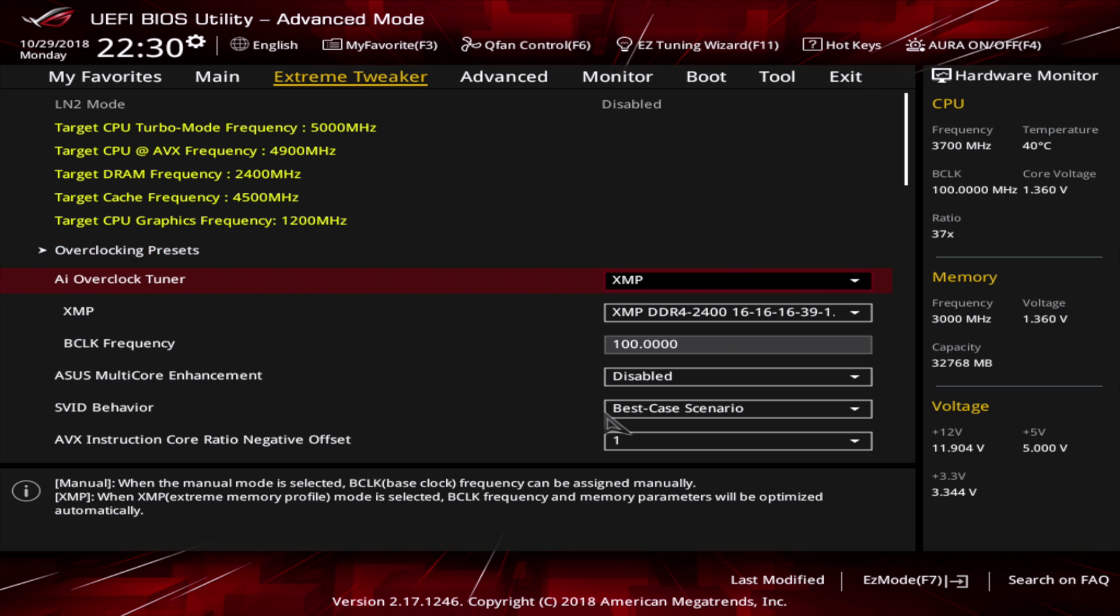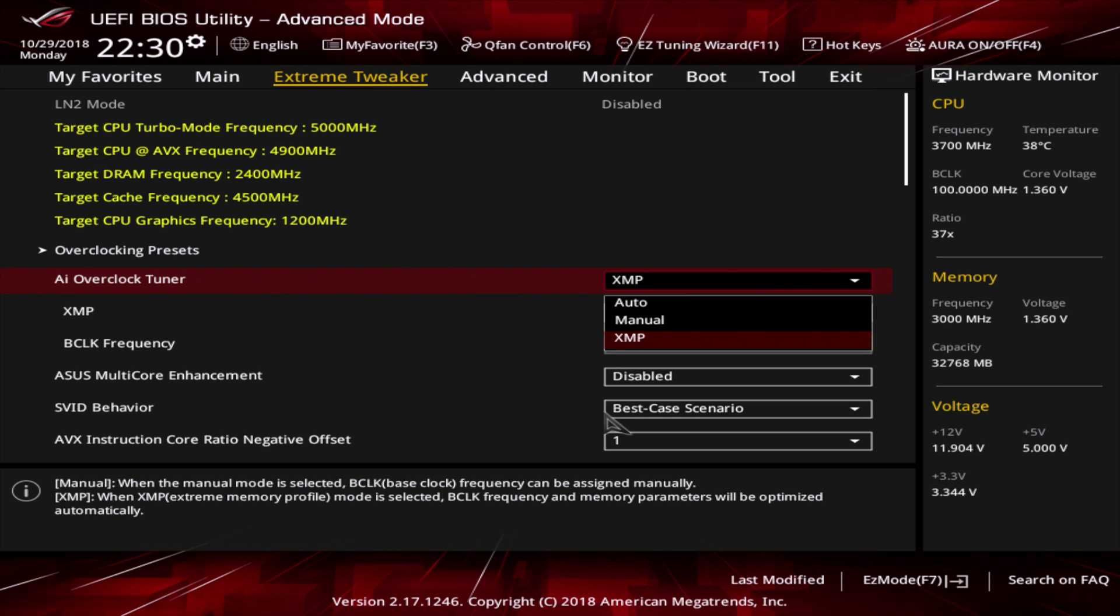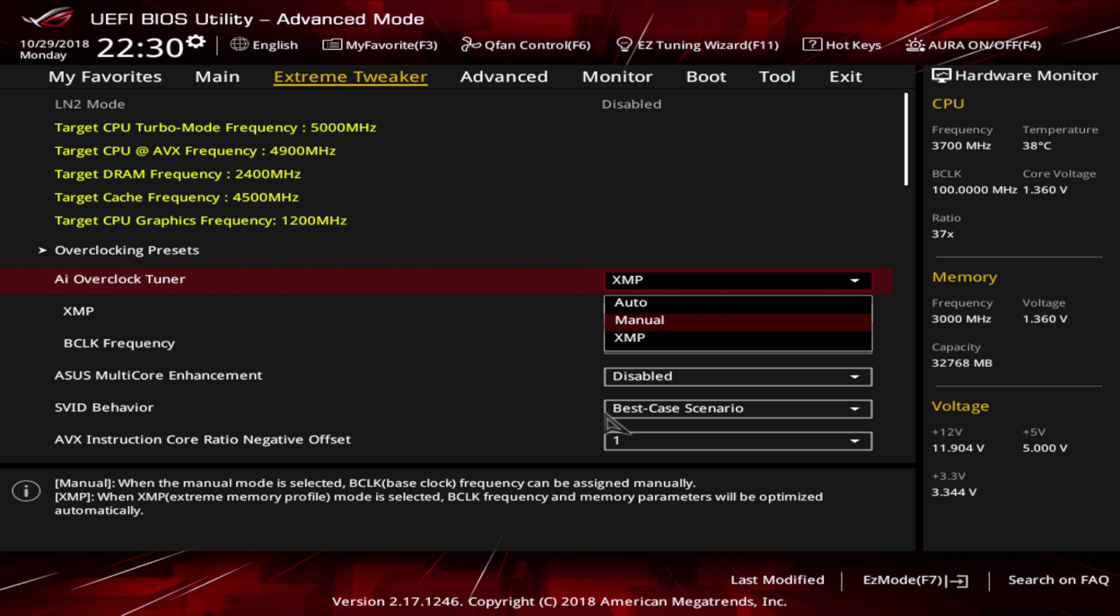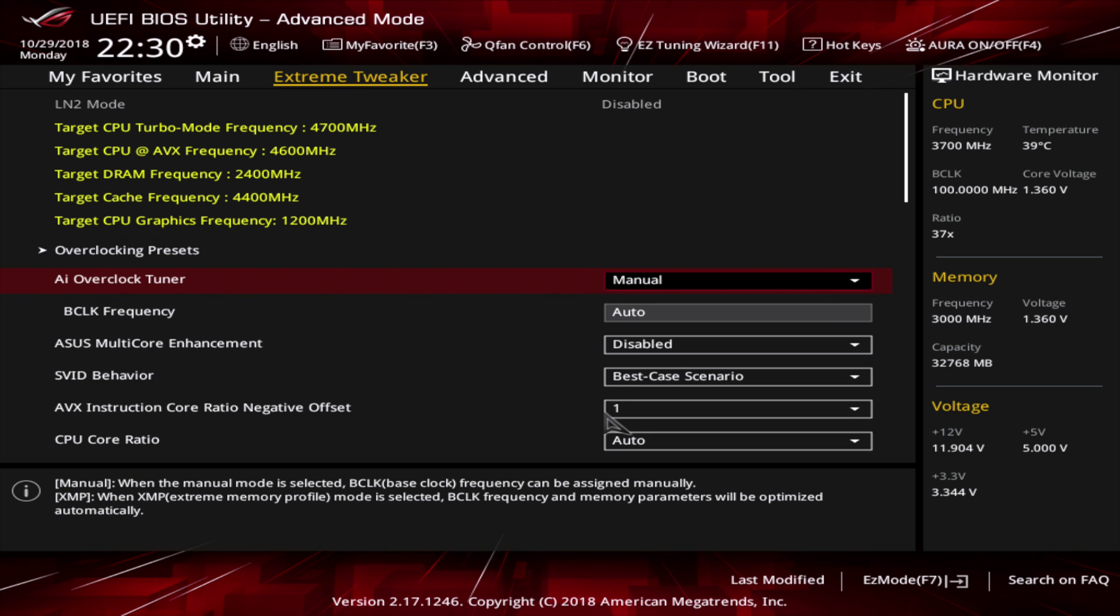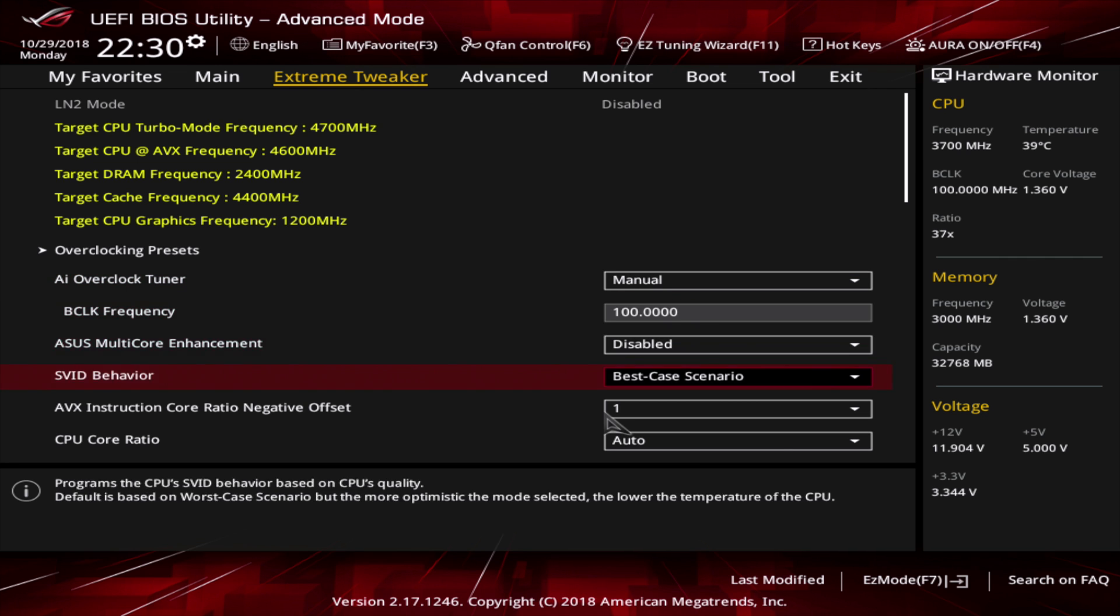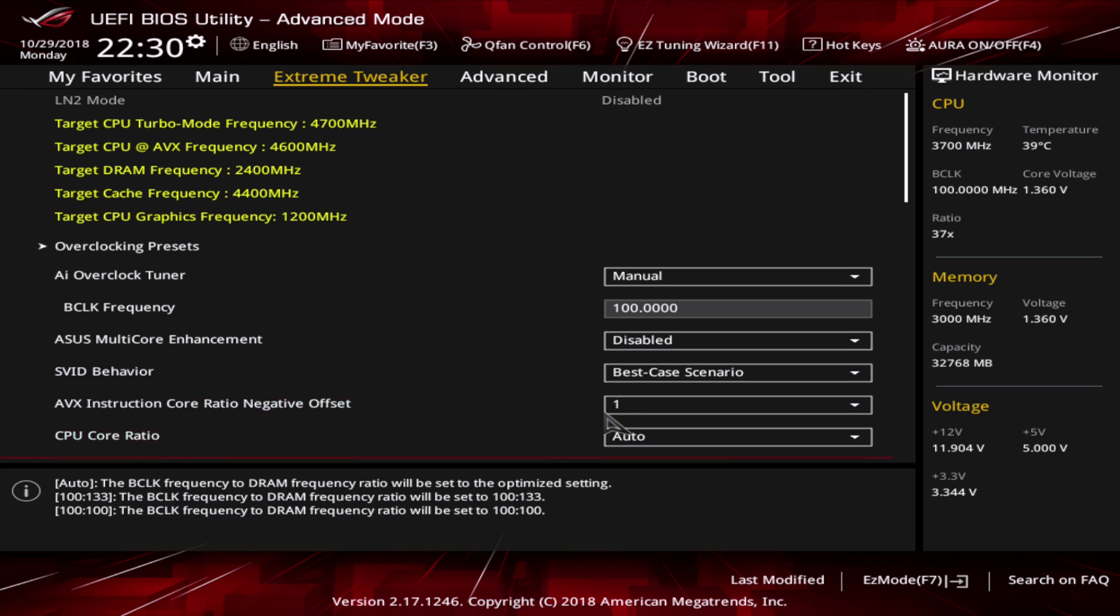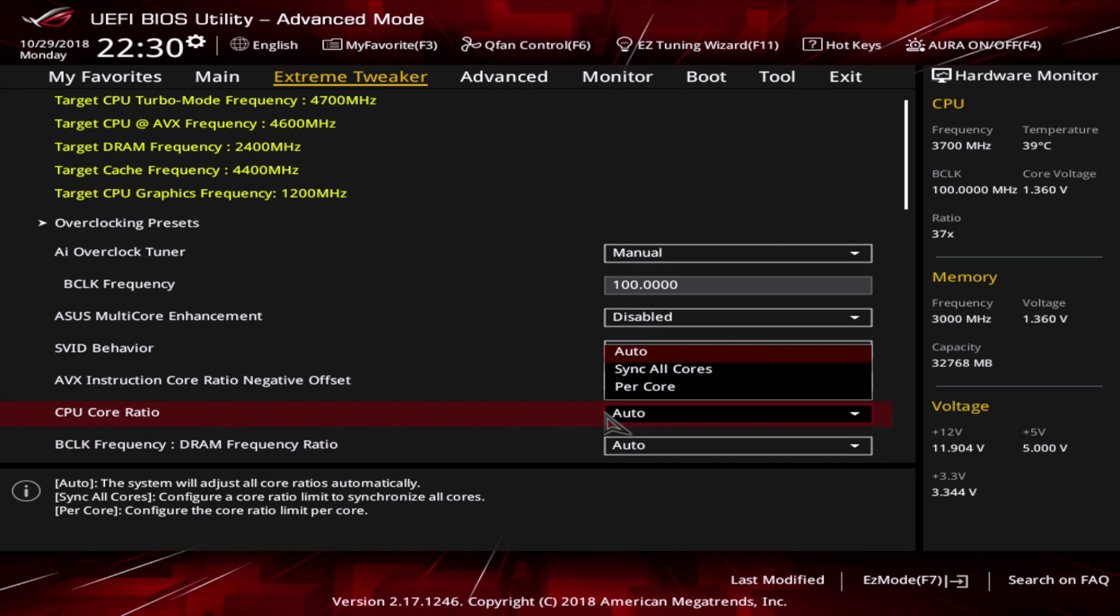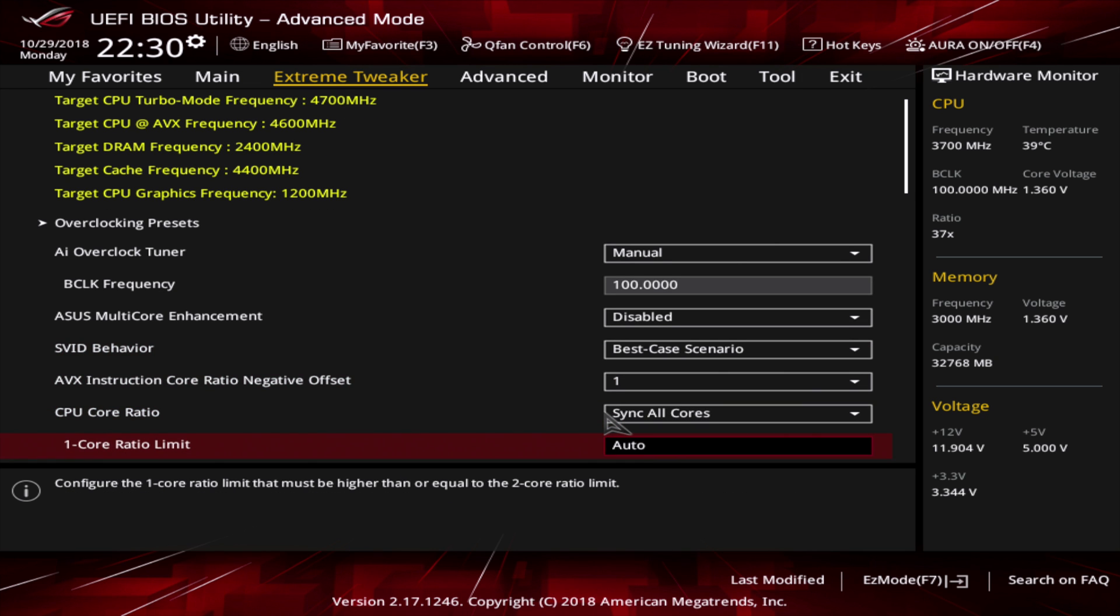Enter the BIOS. Go to the extreme tweaker settings and set the AI overclock tuner from XMP to manual. You can leave the PCLK or base clock frequency on auto or set it to 100. This will reset all your parameters from the CPU. Set all the parameters you had before for your CPU.